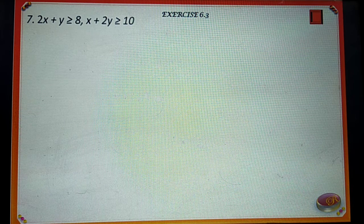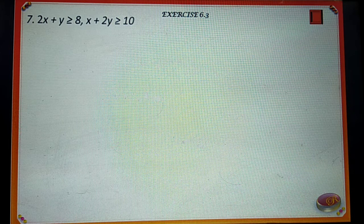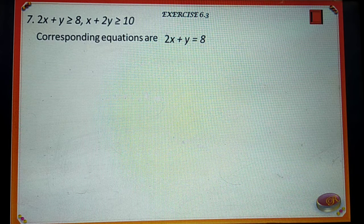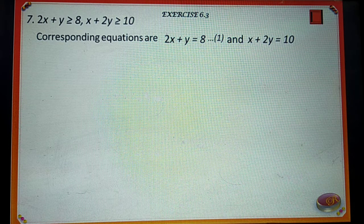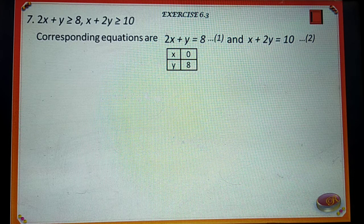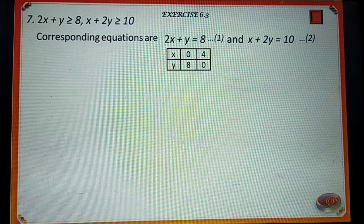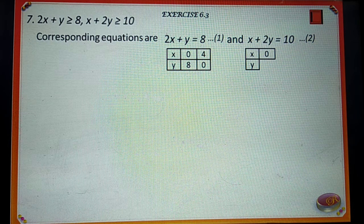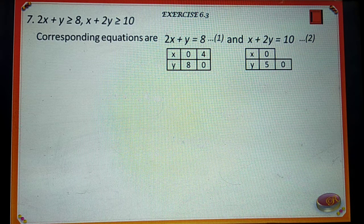Next question: 2x plus y is greater than or equal to 8, and x plus 2y is greater than or equal to 10. The corresponding equations are 2x plus y is equal to 8, say number 1, and x plus 2y is equal to 10, say number 2. When x is equal to 0, equation 1 implies y is equal to 8. When y is equal to 0, equation 1 implies x is equal to 4. When x is equal to 0, equation 2 implies y is equal to 5. When y is equal to 0, equation 2 implies x is equal to 10.